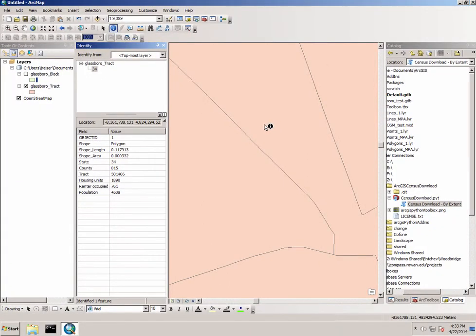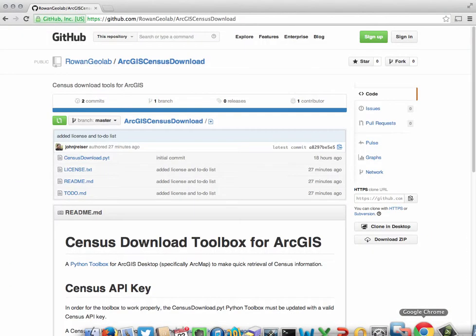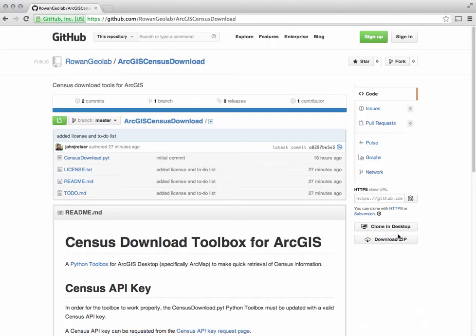For more information about the tool it's available on GitHub at github.com/rowangeolab/ArcGIS-census-download. I welcome any and all suggestions or potential changes to this tool. Thanks for watching.